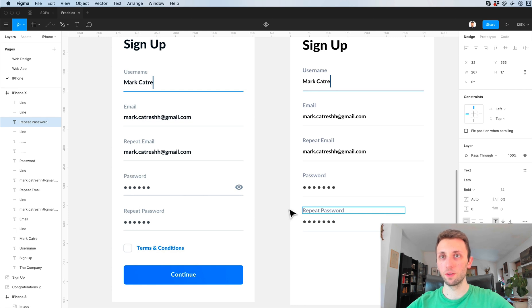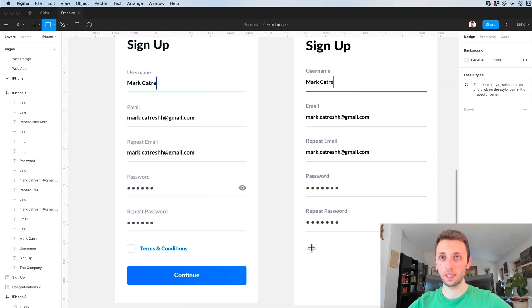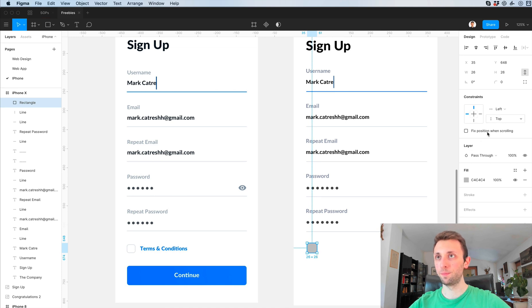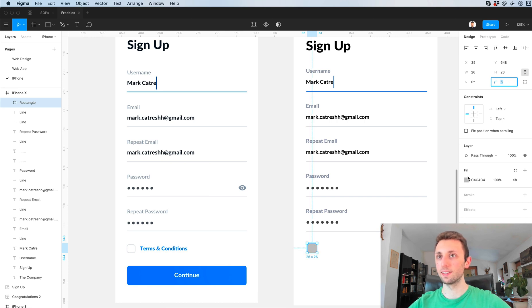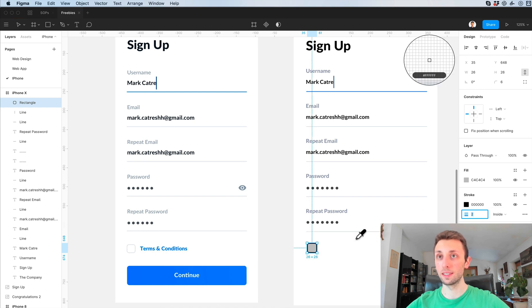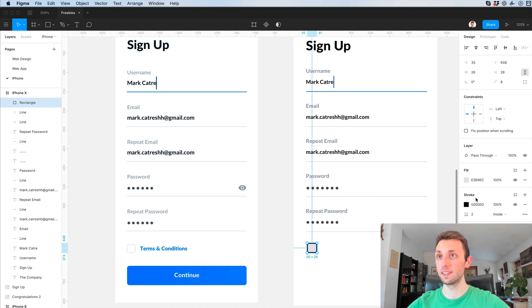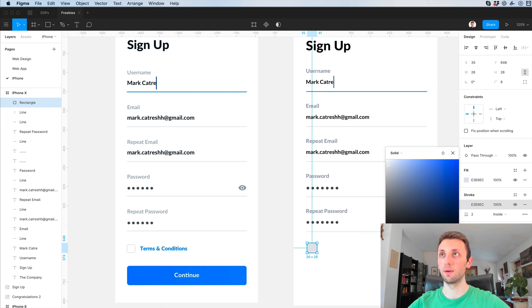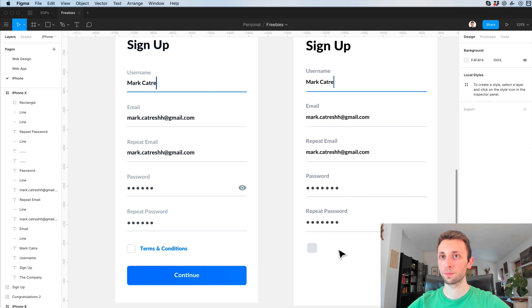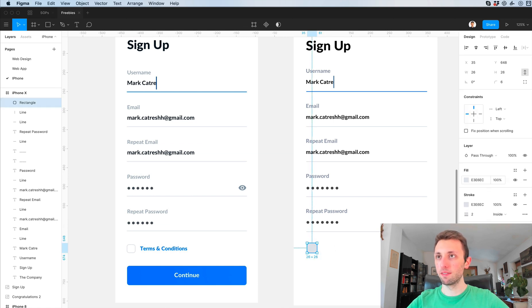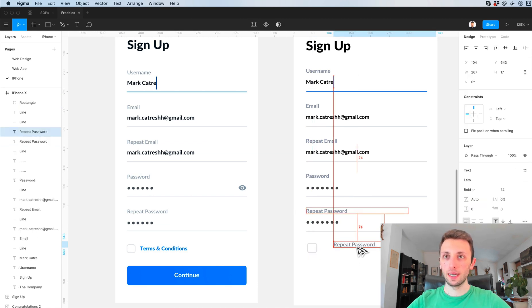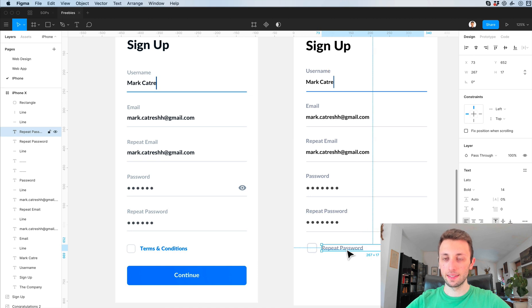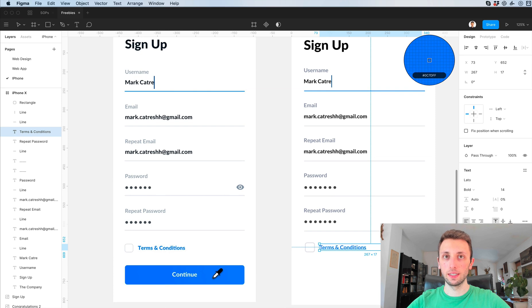Okay so here we go. I'm going to create this rectangle and the rectangle is going to have a little bit of radius in order to make it a little bit more friendly, user-friendlier. Let's delete the fill and let's add the terms and conditions.